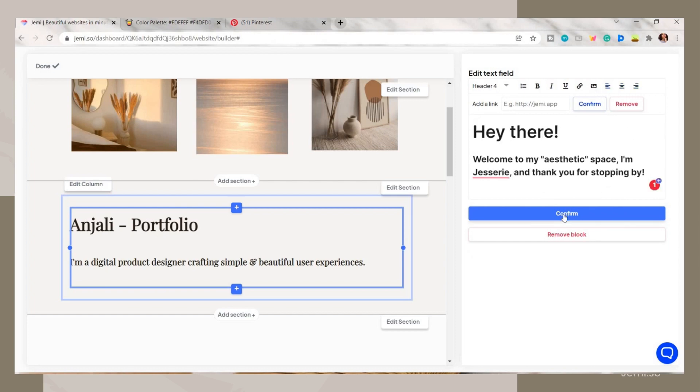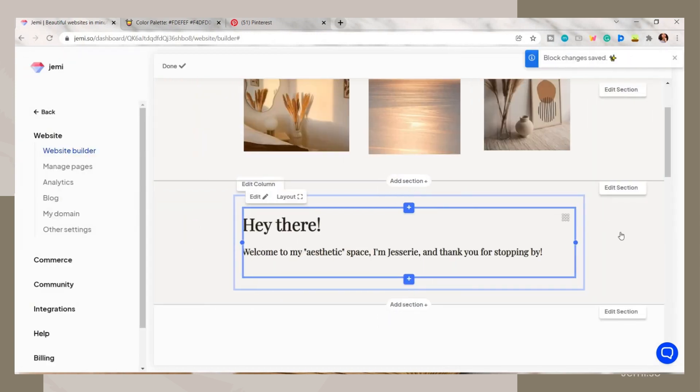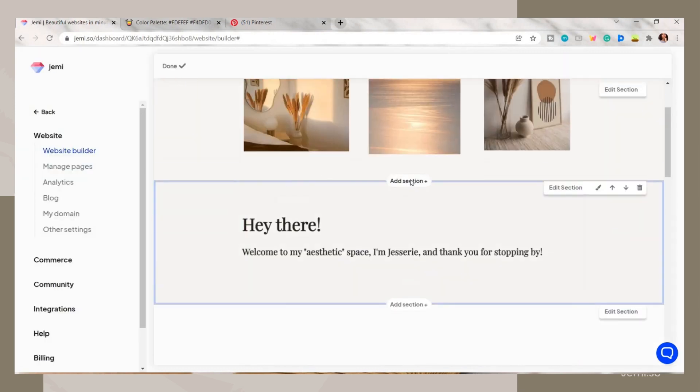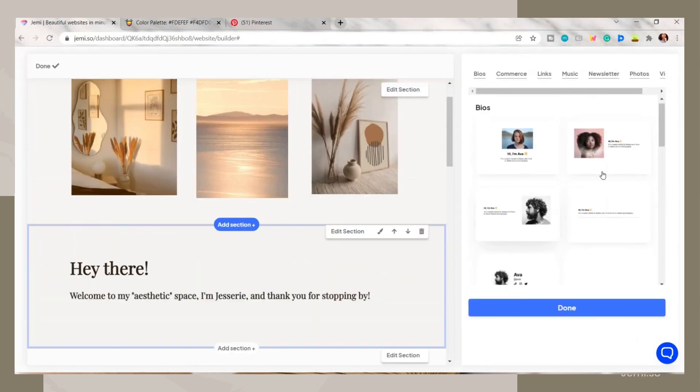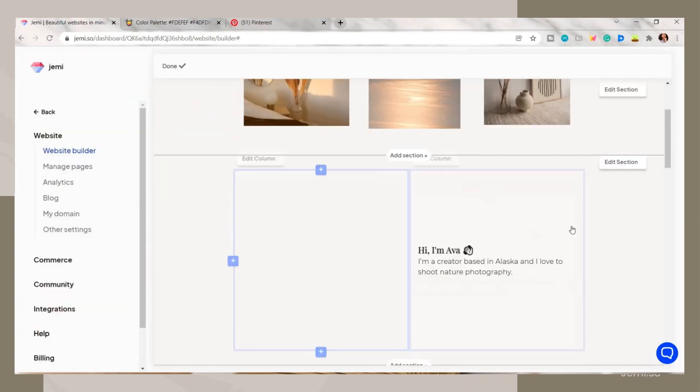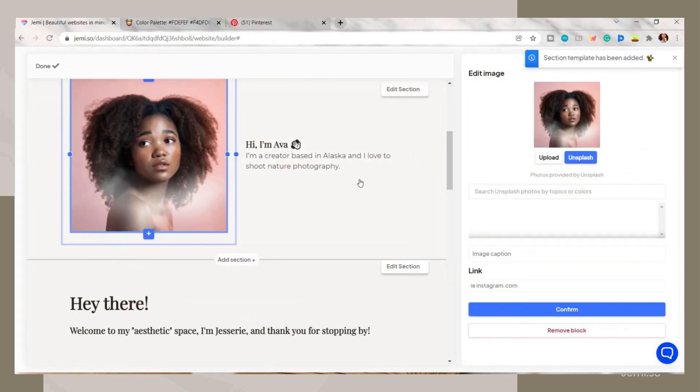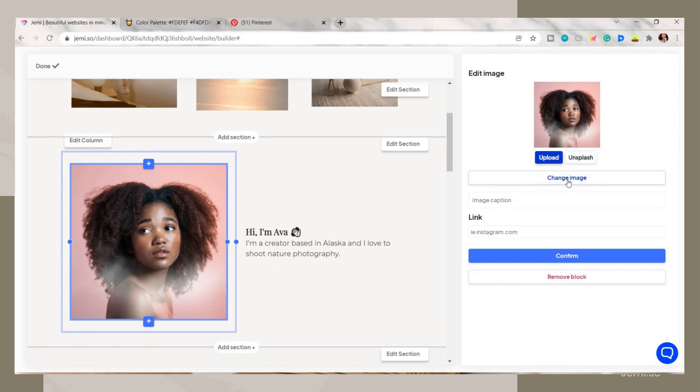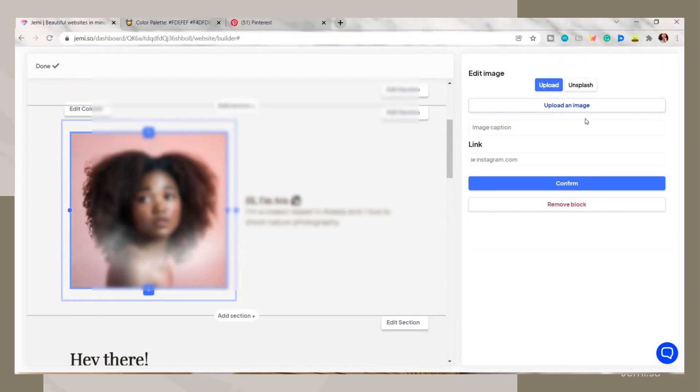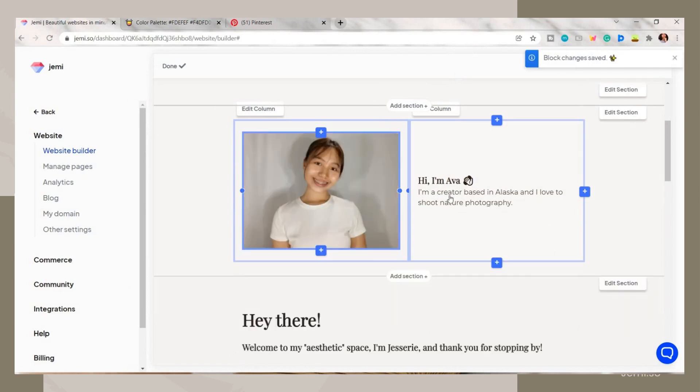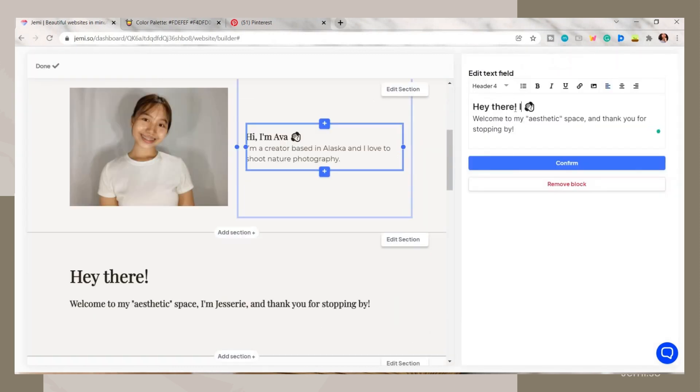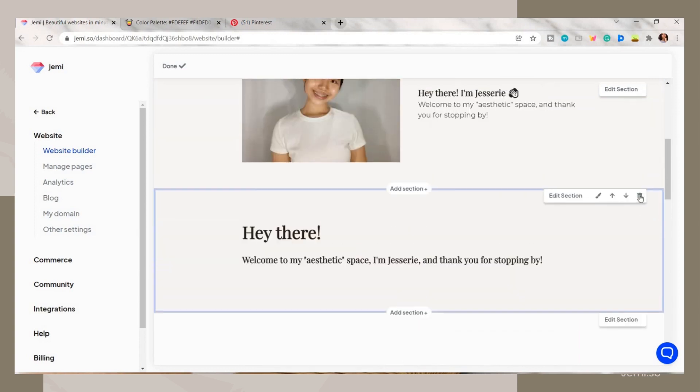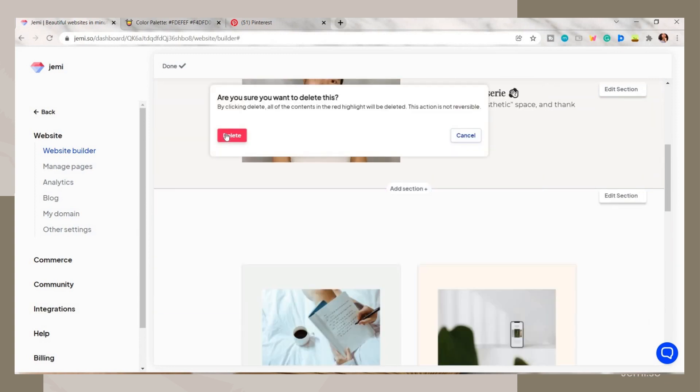You can also adjust the section, move it up, down, or delete it. I added here another section and I chose this bio template. Click on the photo and edit it. I just uploaded one from my device. Then I edited the text, and you can add your name here. You can either choose this design or the text only for your bio.